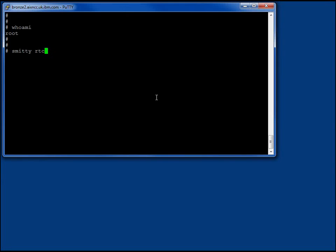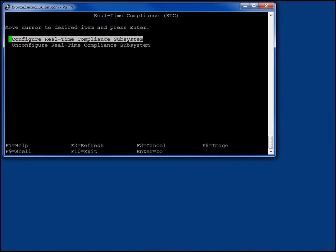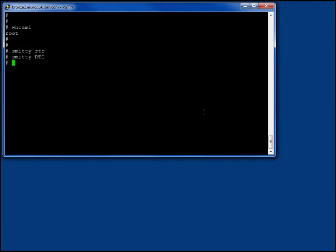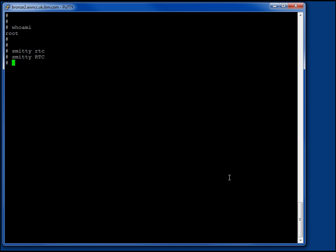We're logged in as root and we use SMITTY RTC - note it has to be uppercase. We can configure and un-configure. We do configure. We can type in the email address as a comma-separated list. There's an alert level - we'll look at that in a moment - and some other bits and pieces, like the subject of the email so you can understand where they're coming from. The problem is if we set this up and come back in, we get the same defaults. It doesn't remember what's going on, and we also can't do the SNMP details in here. So we'll come out of SMITTY, make the window a bit bigger, and edit the config file directly.